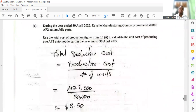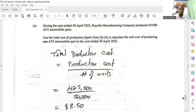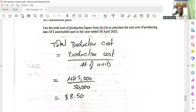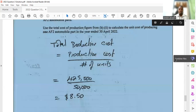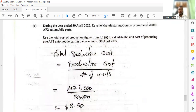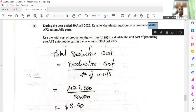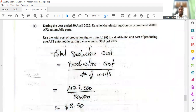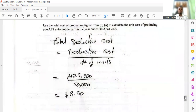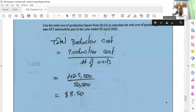The last part says: during the year ended 30th April 2022, Ryle Manufacturing Company produced 50,000 AF2 automobile parts. Use the total cost of production to calculate the unit cost of producing one AF2 part. The formula is: unit cost = total production cost ÷ number of units. Total production cost is $425,000, divided by 50,000 units, giving you $8.50 per unit.